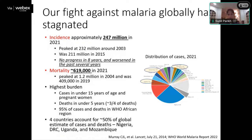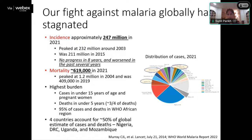School-age children now make up a larger proportion of cases than previously. Deaths are still concentrated in the youngest, but 95 percent of total cases and deaths occur in the WHO African region. Four countries account for about half of global estimates: Nigeria, DRC, Uganda, and Mozambique. A pie chart shows the three countries I work in — Uganda, Burkina Faso, and Cameroon — which together account for about 10 percent of the global burden of malaria. I work in extremely high-burden settings.